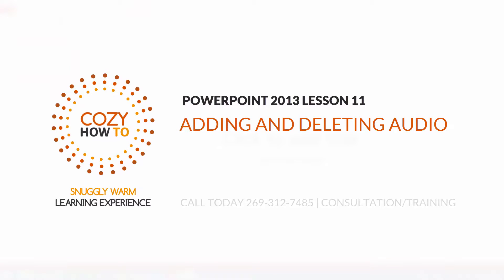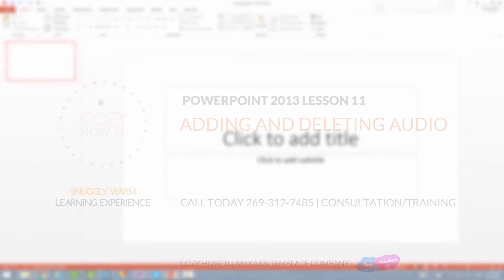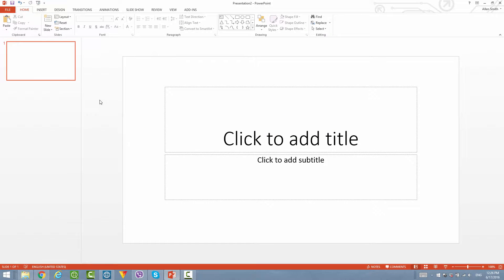Welcome to the PowerPoint tutorial series. This is lesson number 11 and in this video we're going to be using PowerPoint 2013 and we're going to be going over how to add or remove music from your PowerPoint presentation. Let's go ahead and get started.